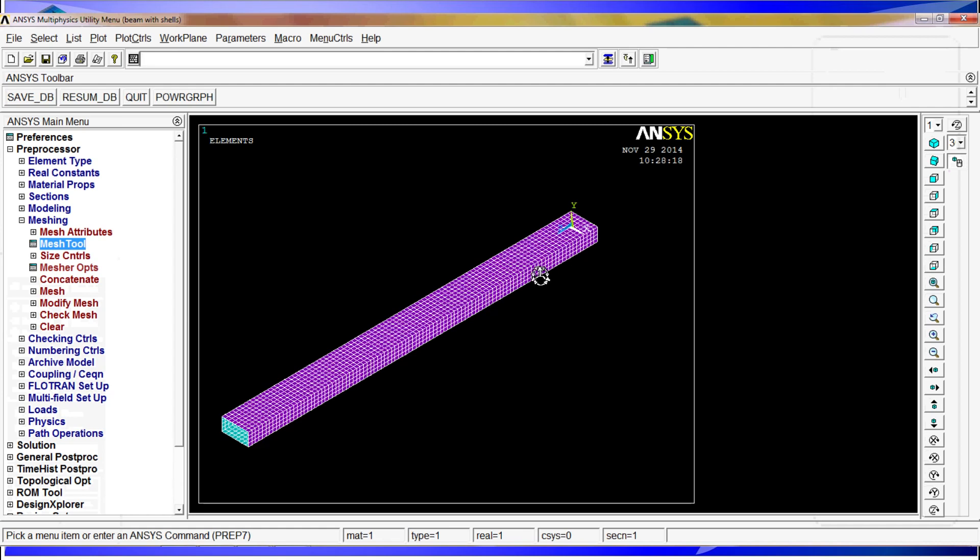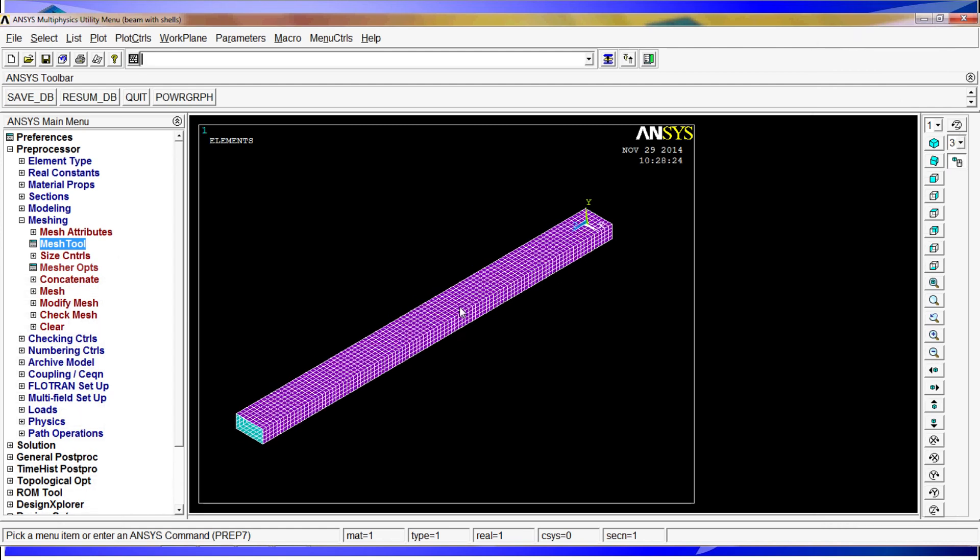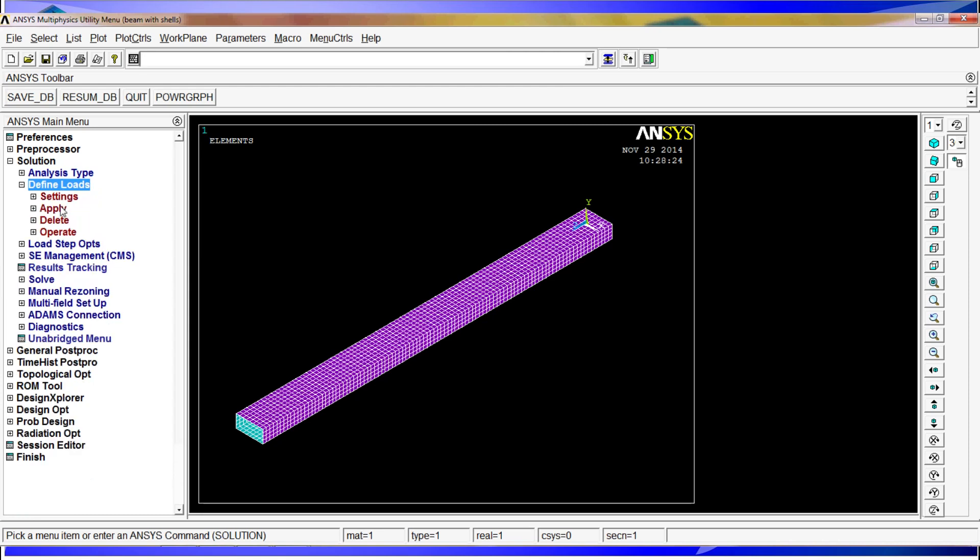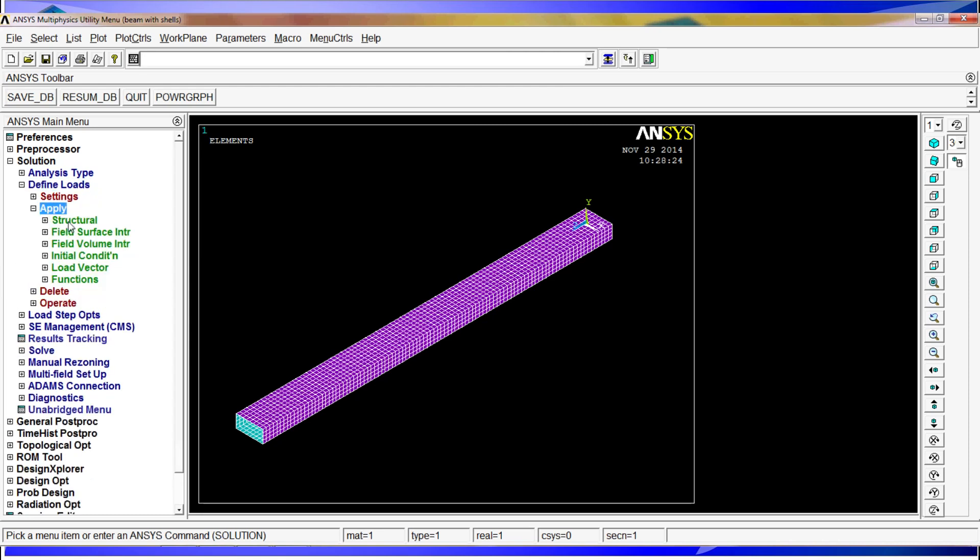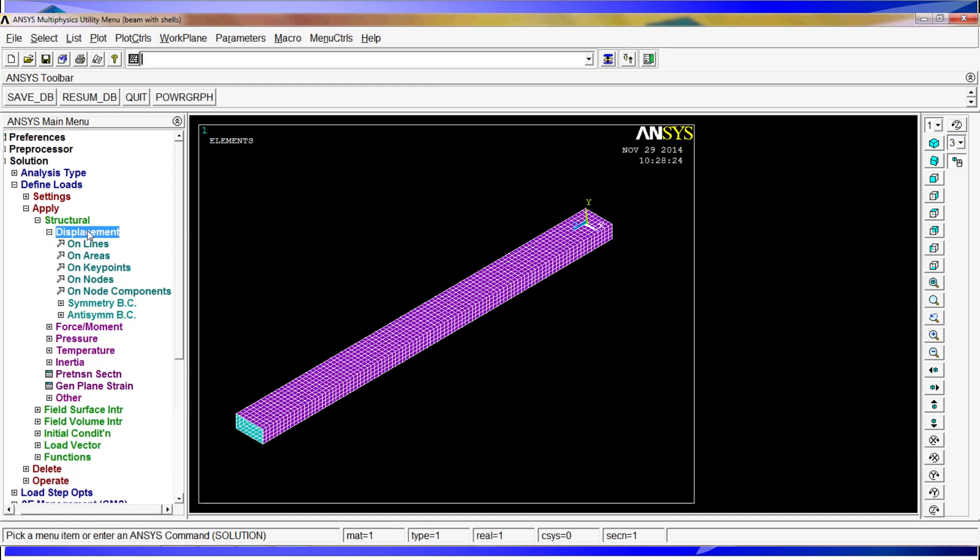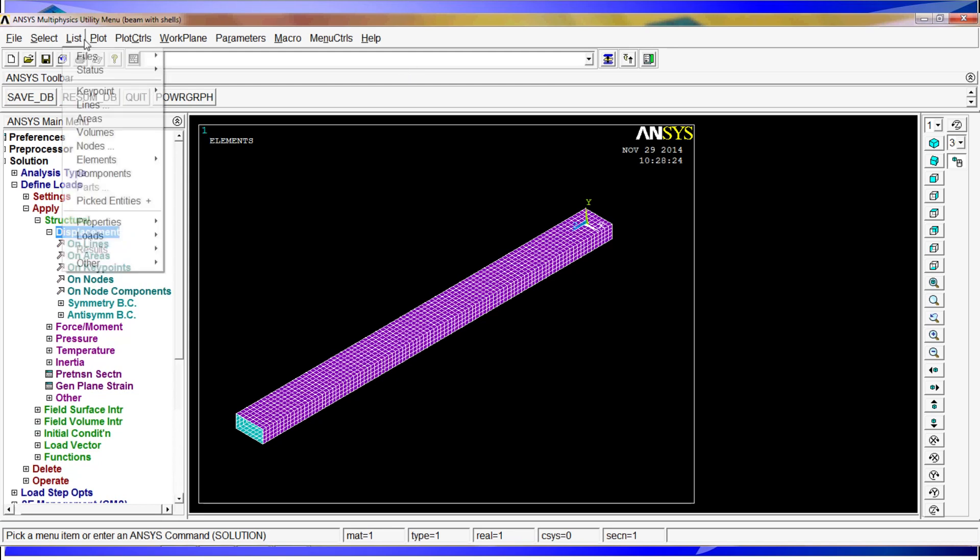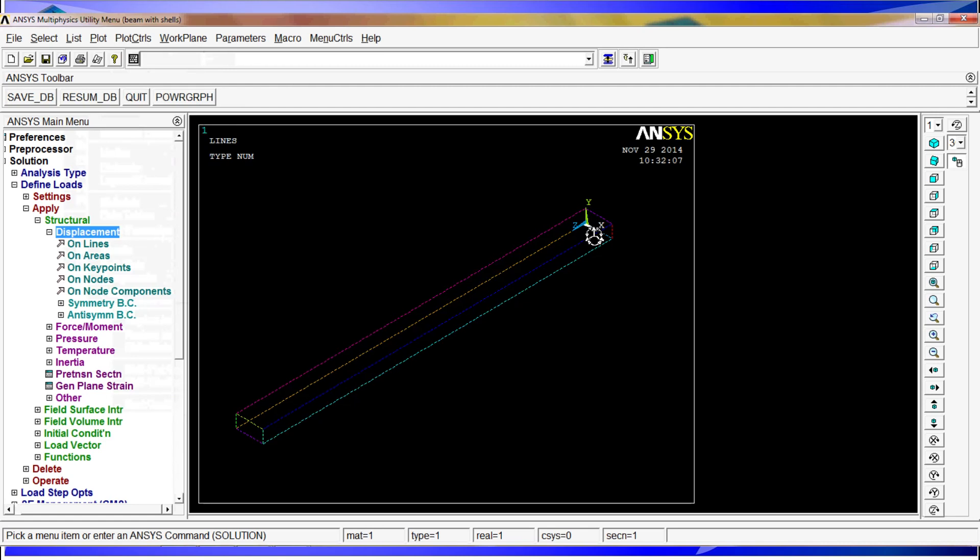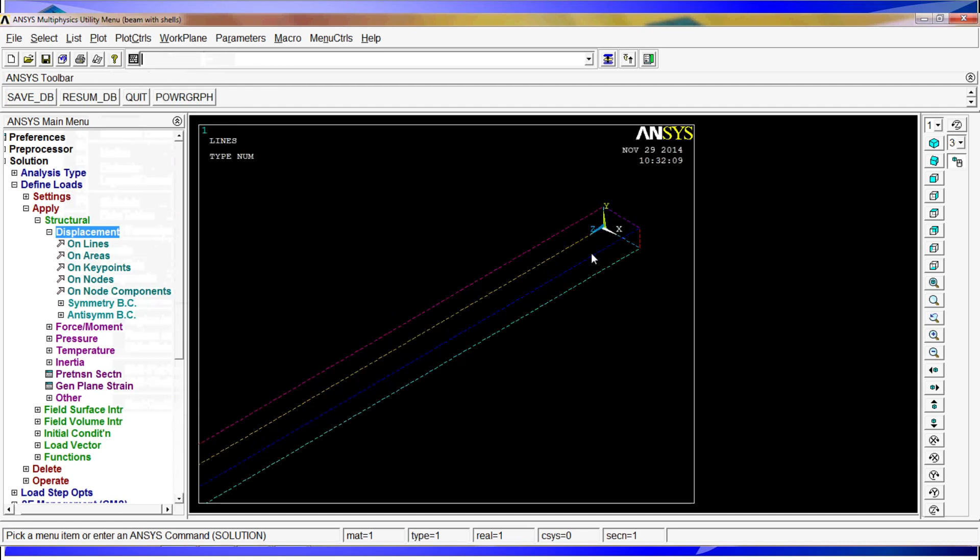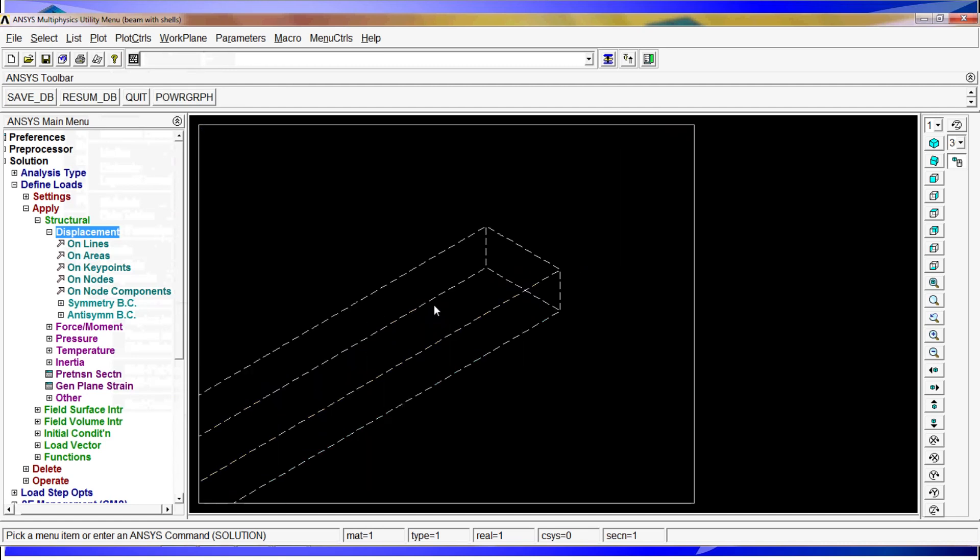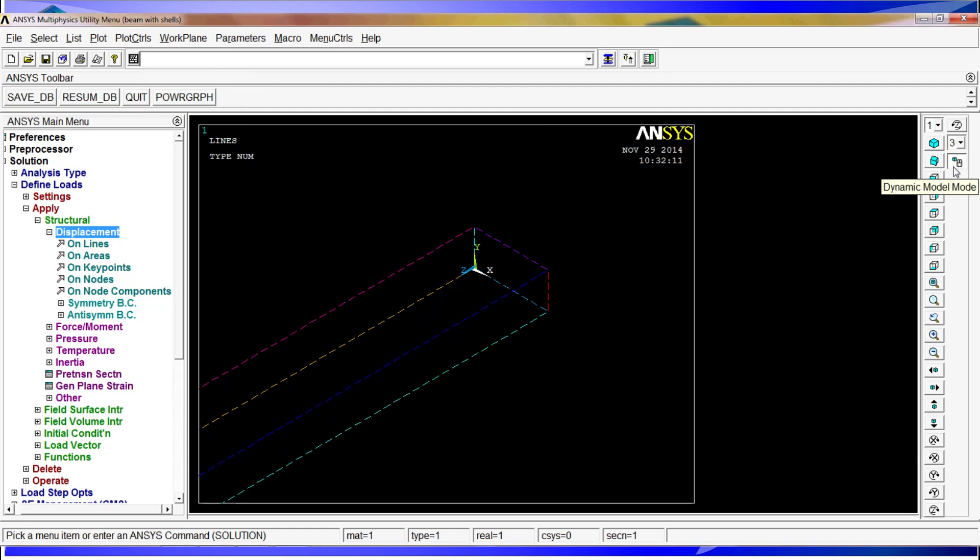Our next step is to put the restrictions and apply the forces. So now we go to solution, define loads, apply, structural, displacements. Well, here on the displacements, we are going to first of all do a listing, a plot of the lines. We are going to zoom in here. We are going to do it with applying this dynamic mode and just using your mouse.